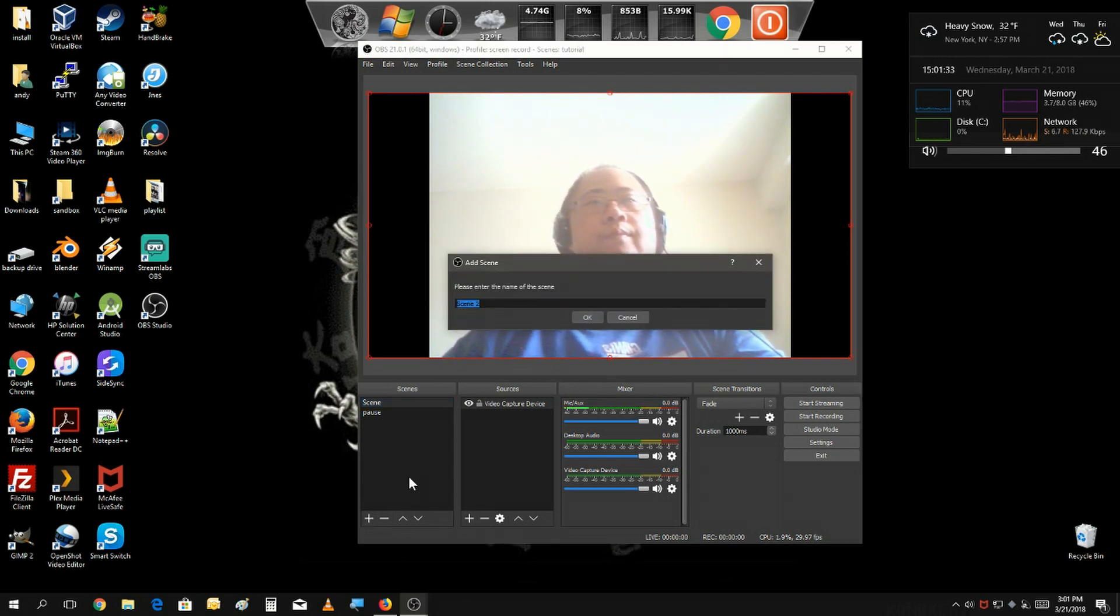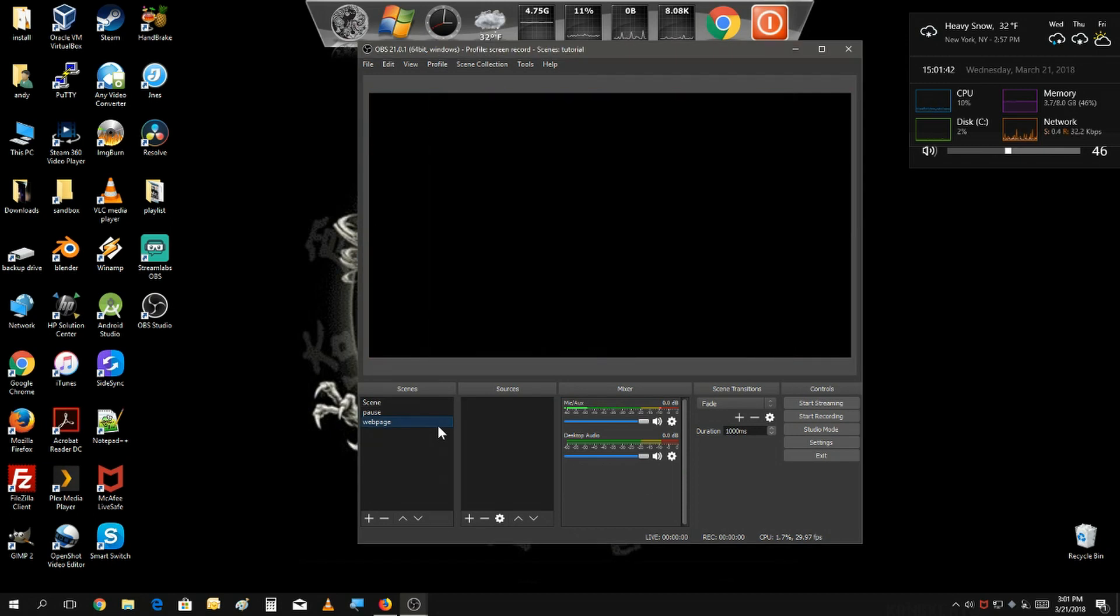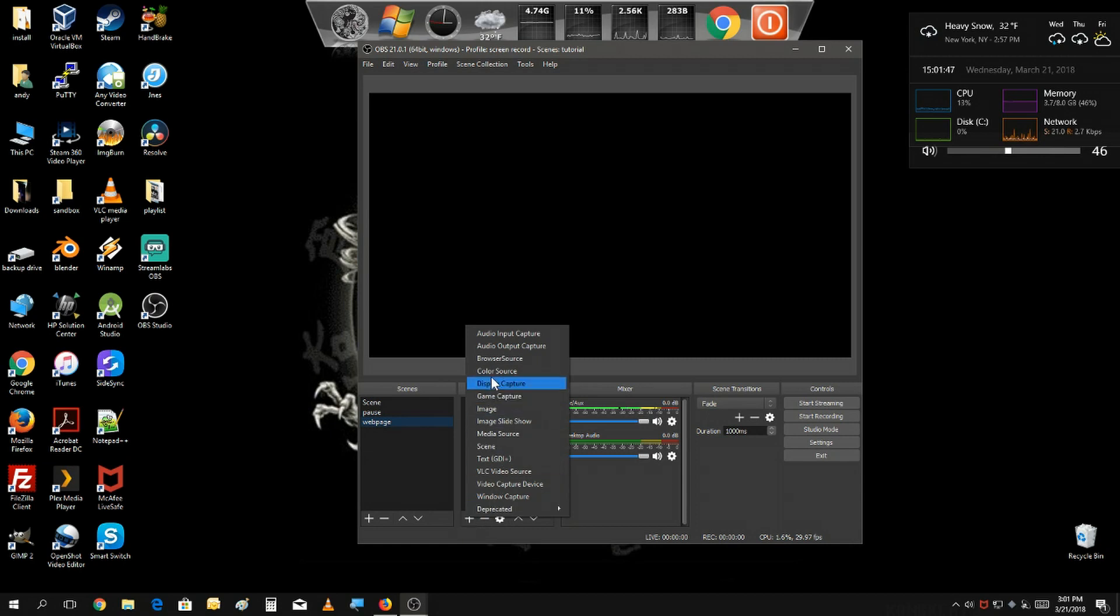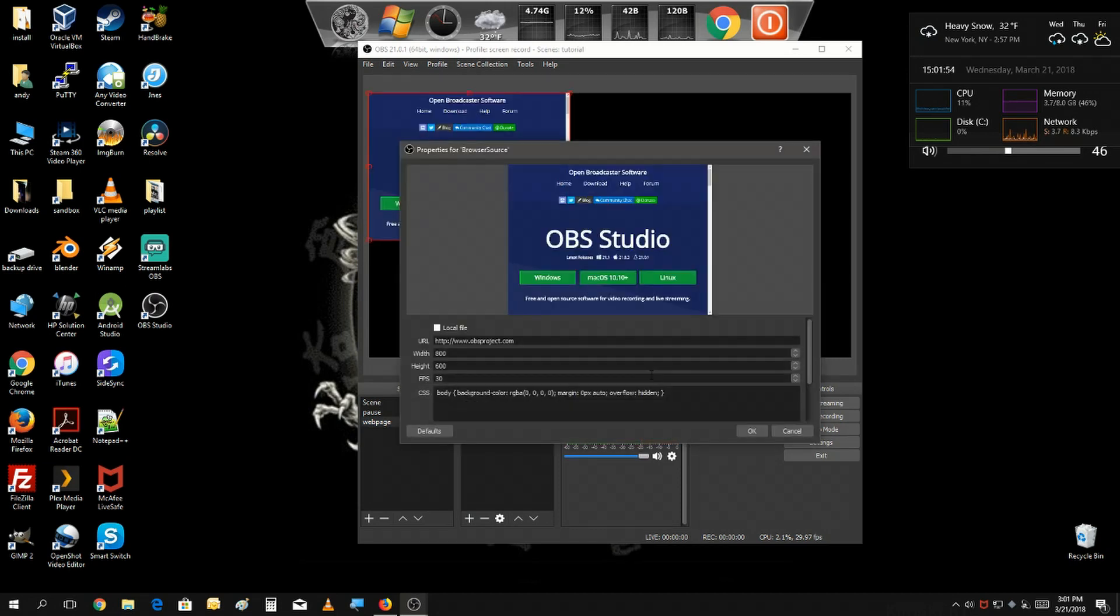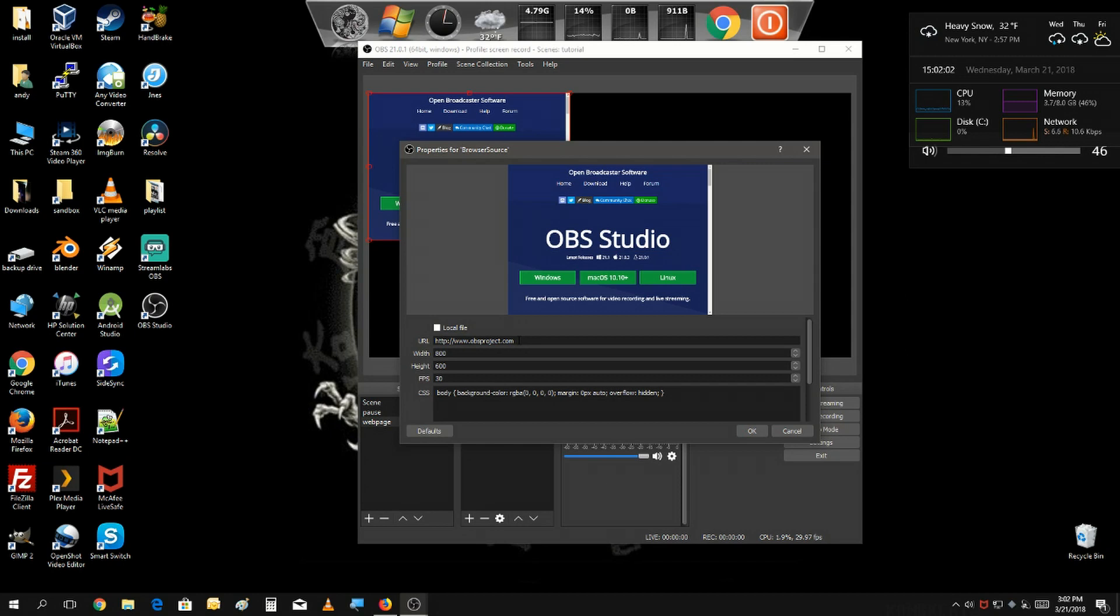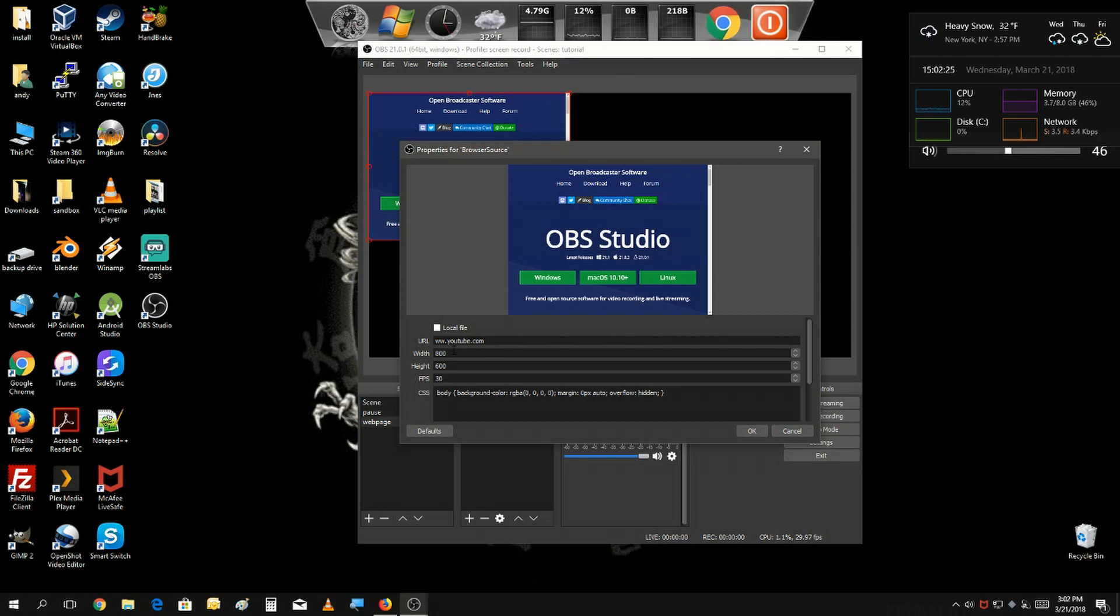Let's call this scene web page. The source we're going to add is called browser source. Let's just select that and over here is where you would put in the web address of the site you want to show in your live stream or your videos. Right here defaults to OBS project, but you're going to change it to something else. Let's just say change it to YouTube.